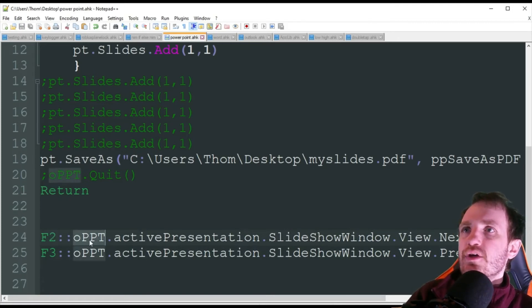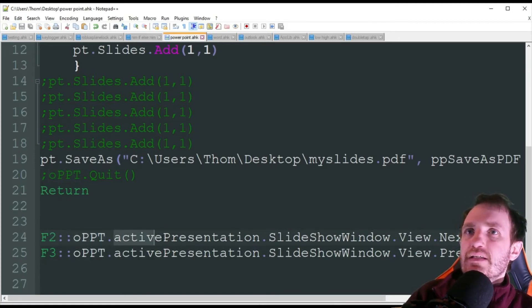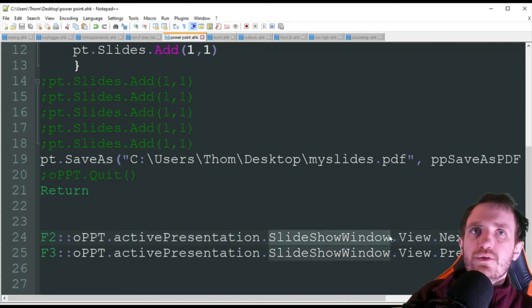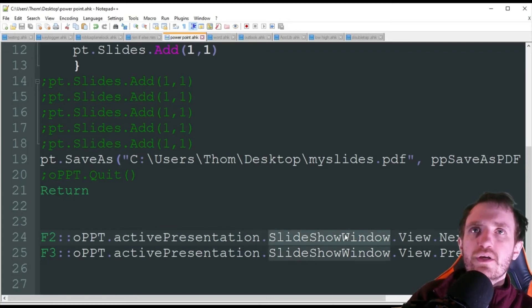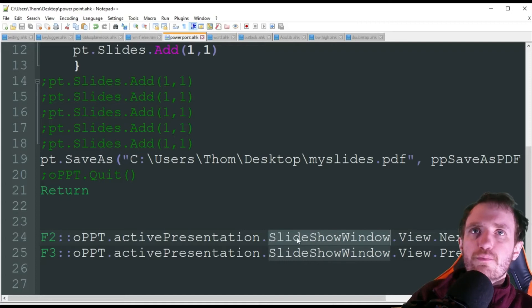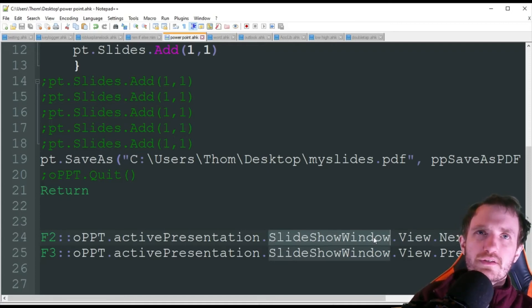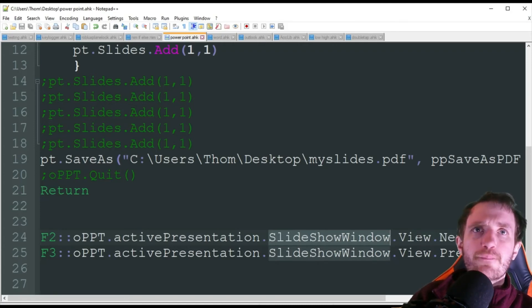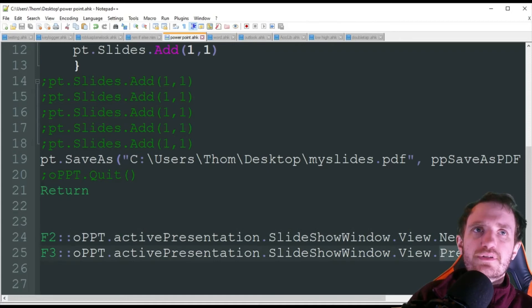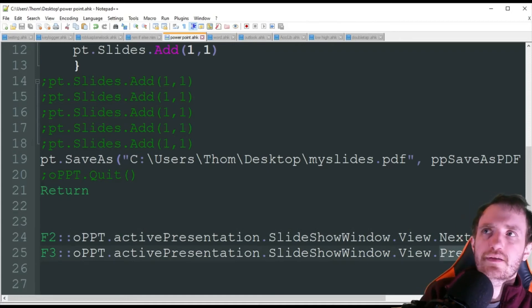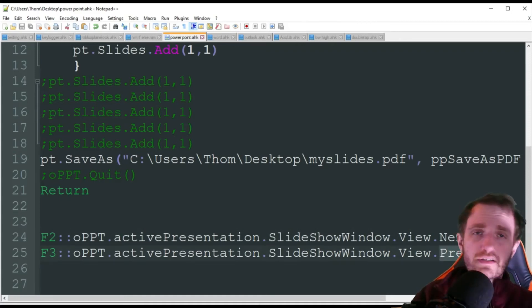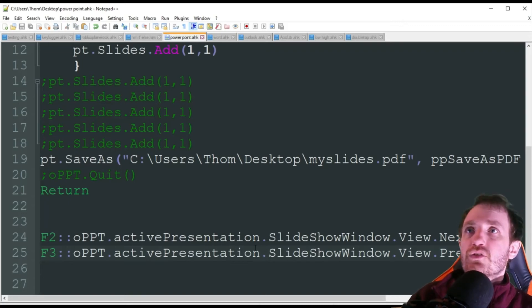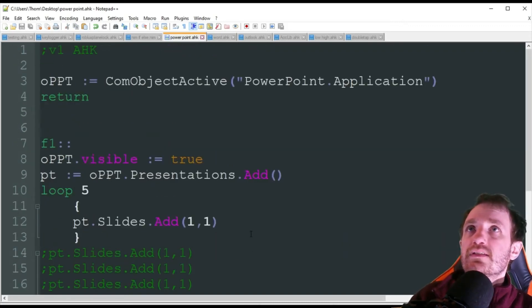So F2, we're going to do OPT, active presentation, slideshow window. So it's targeting whatever window and it doesn't need to be in slideshow mode. You can't just have it kind of like an edit mode. This won't work. It probably will throw an error. We'll try that out. Dot view, and then next, and basically the same thing down here, but previous. And that's pretty self-explanatory. Next slide, last slide. So yeah, let's see this thing in action, shall we?